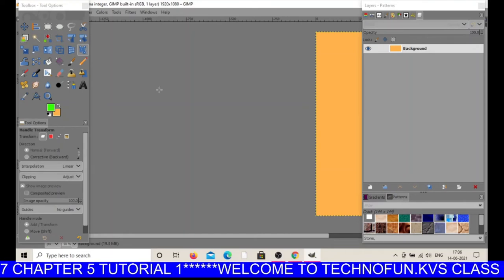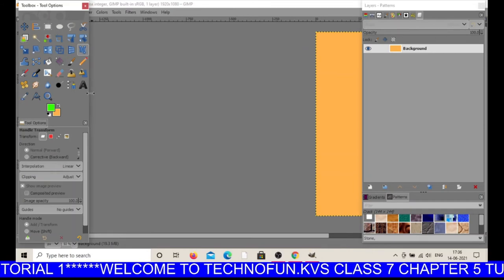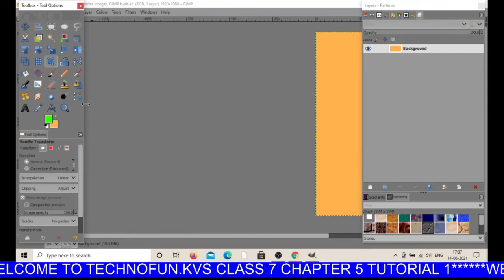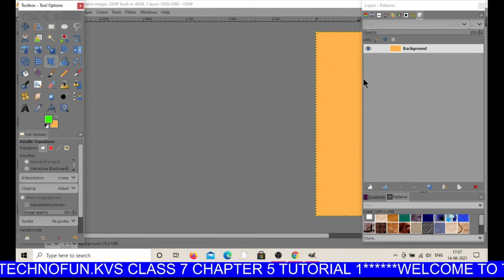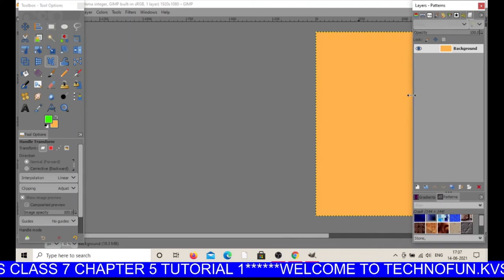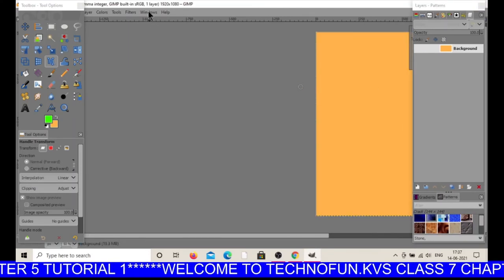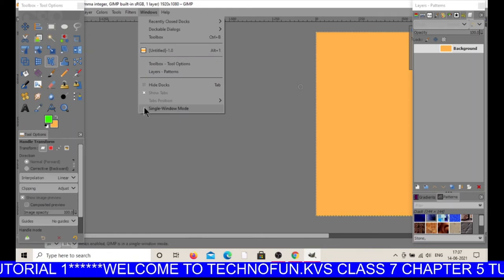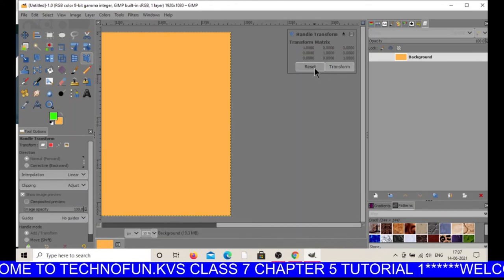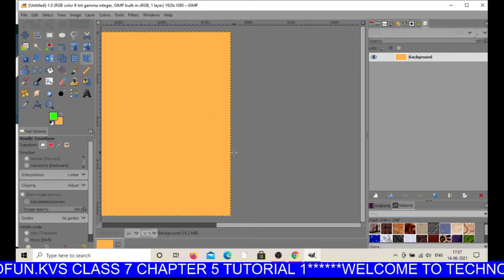The importance of single window mode is that in this mode you can increase or decrease the size of the panels. The middle one remains the image window. I will just disable it — so it is going to close.